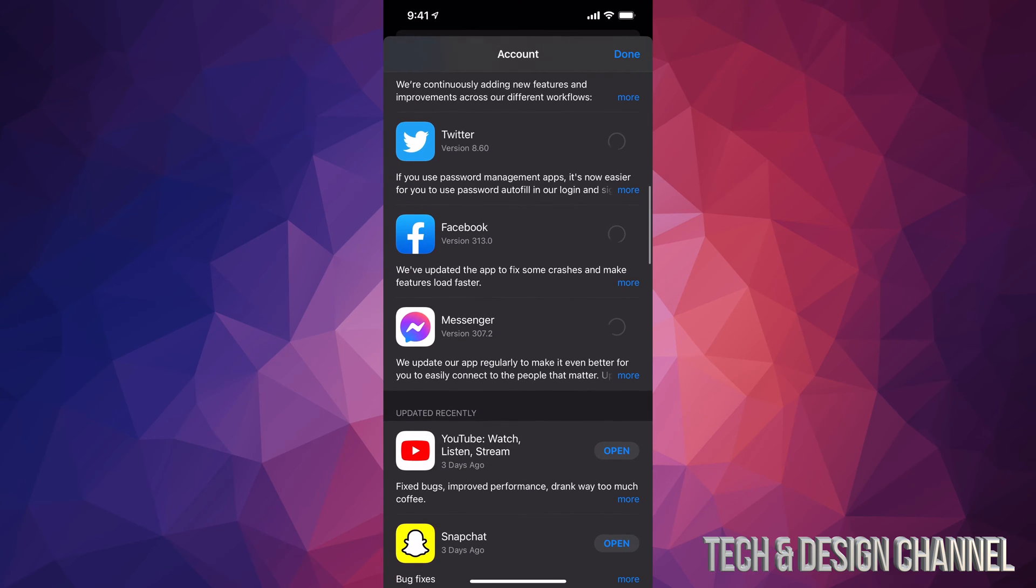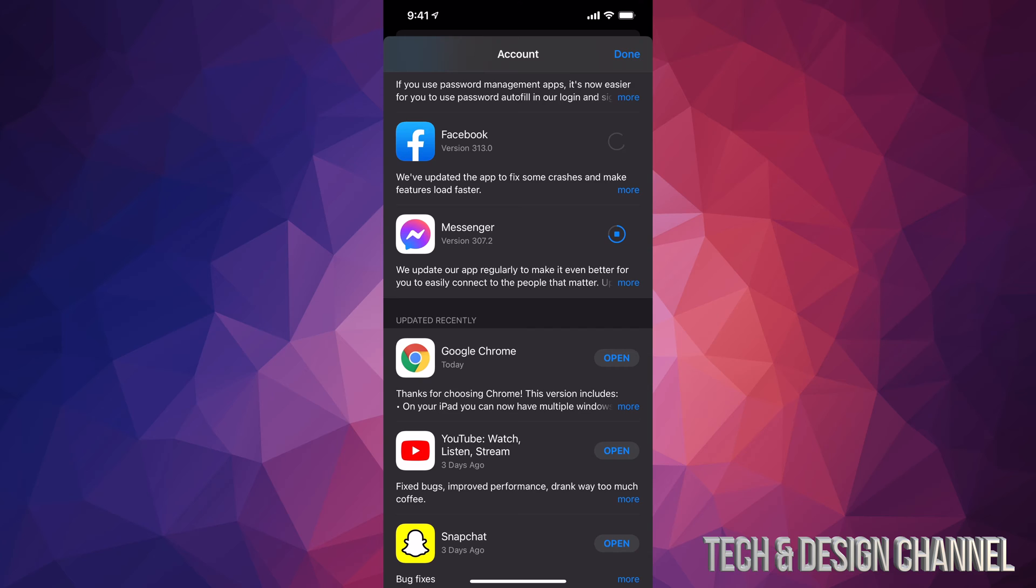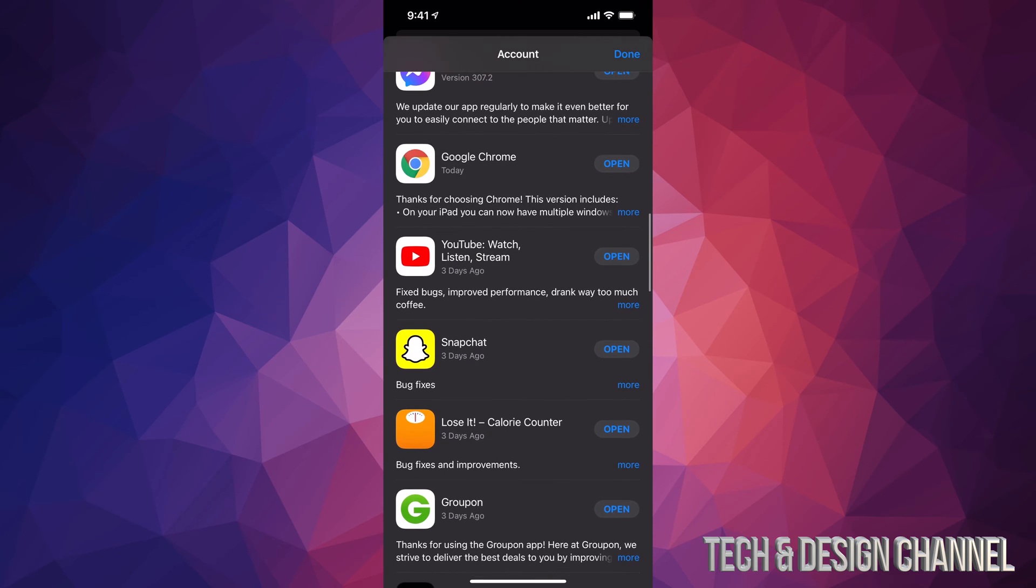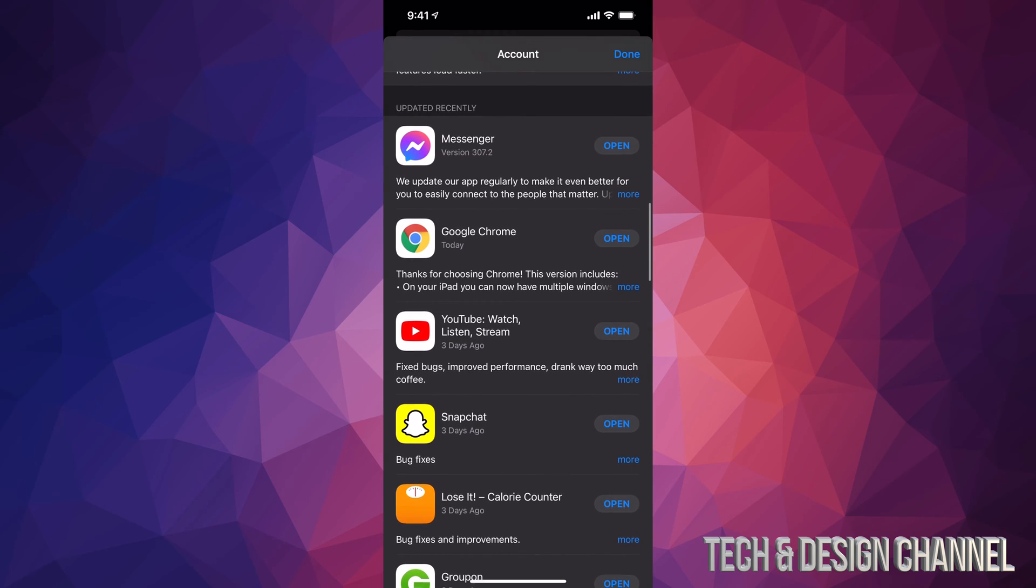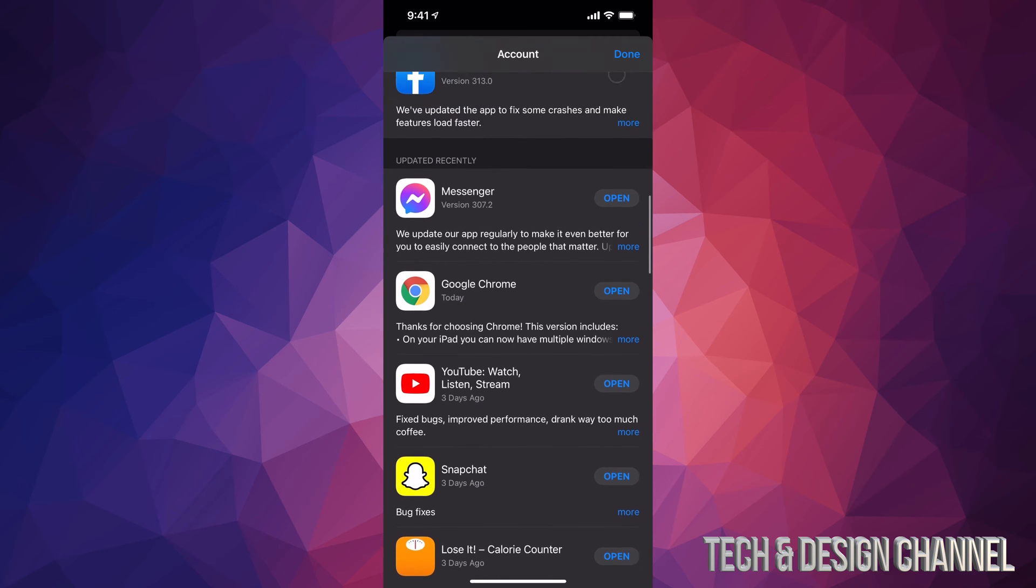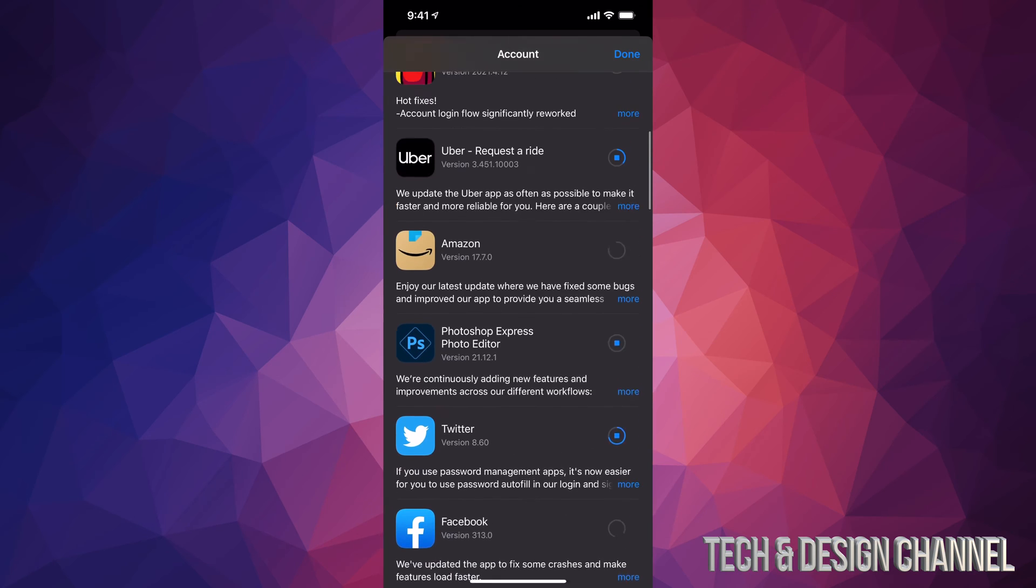If we scroll down, you can see more and more apps that needed an update. And then if you keep scrolling even more down, you're going to see Updated Recently. So everything that gets updated will go into this list down here, and that would be it.